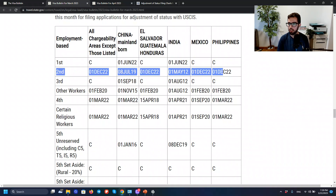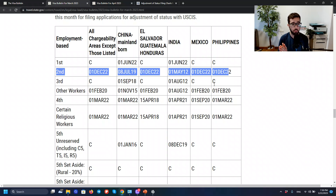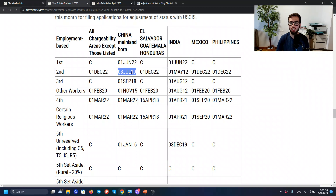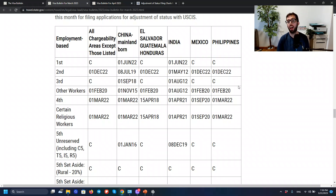Just a quick look at March: the priority date for most countries for EB2 was December 2022. That means there's a little bit of a delay — it had been stuck since December through January, February, and March, with no movement whatsoever for most countries. China and India, as usual, are even worse: July 2019 for China, May 2012 for India. All other countries: December 2022, and that had been frozen for a while.